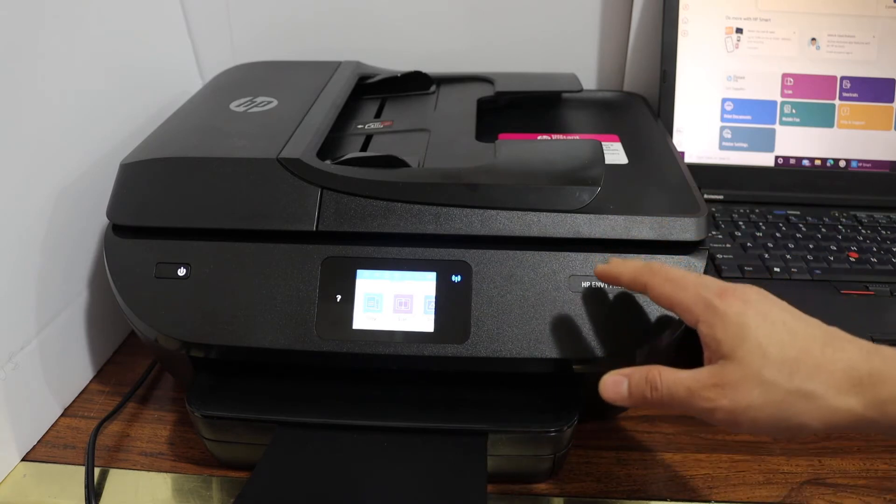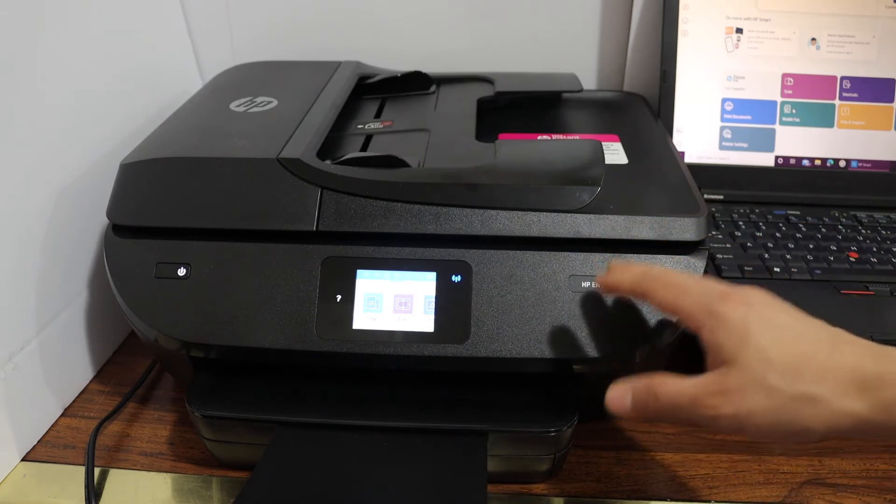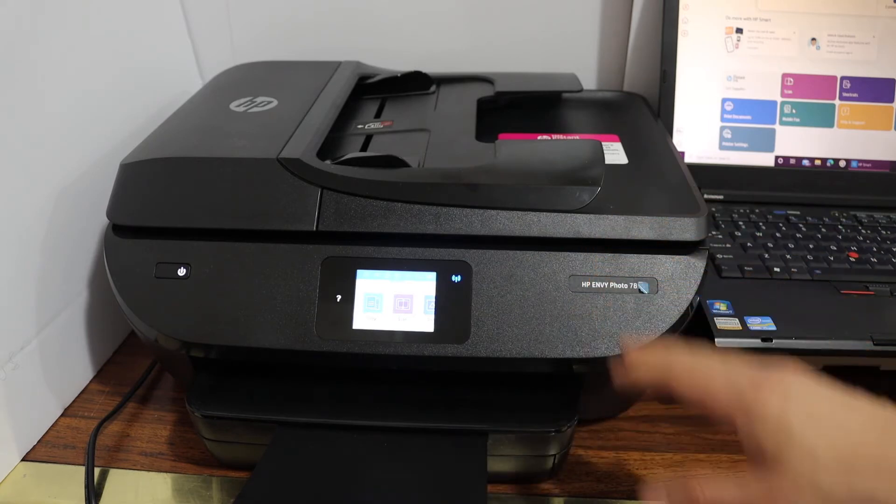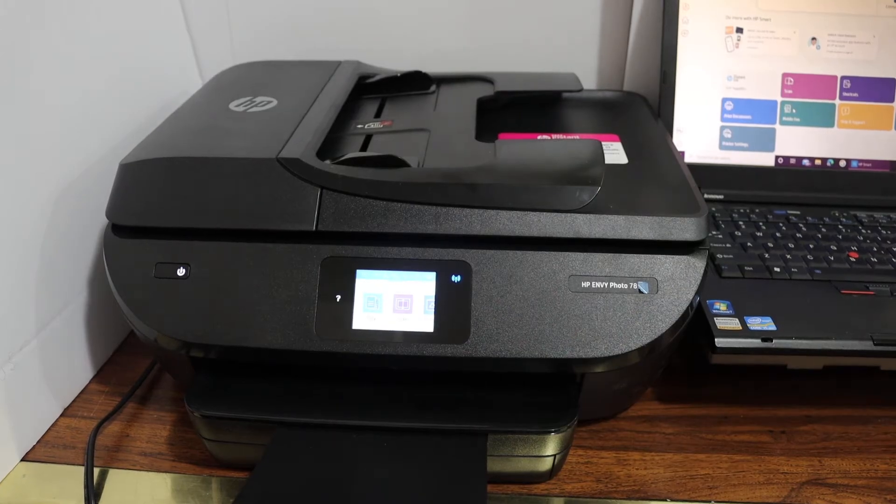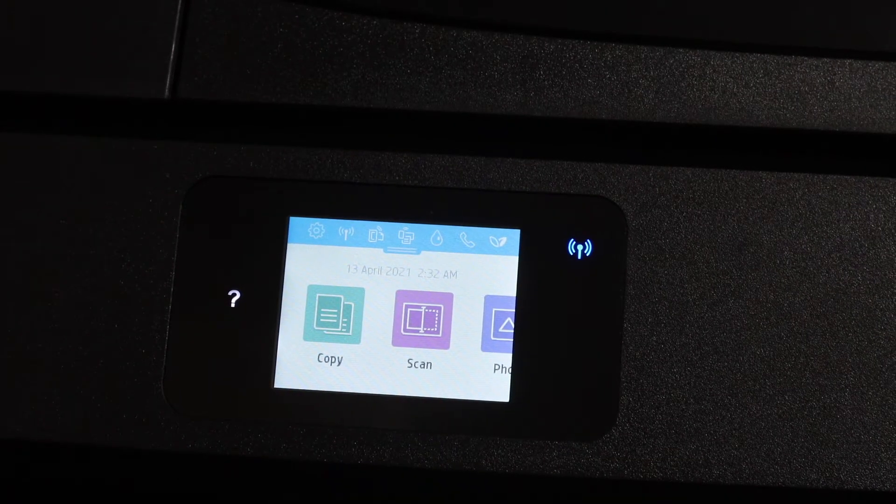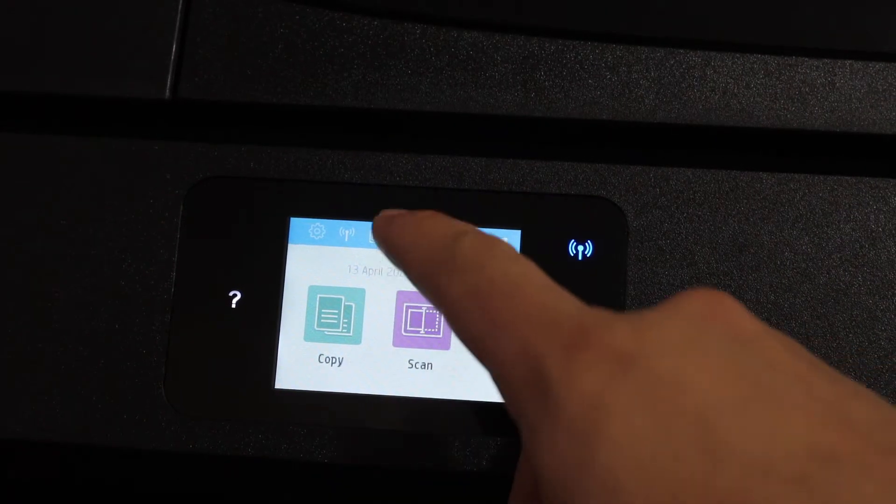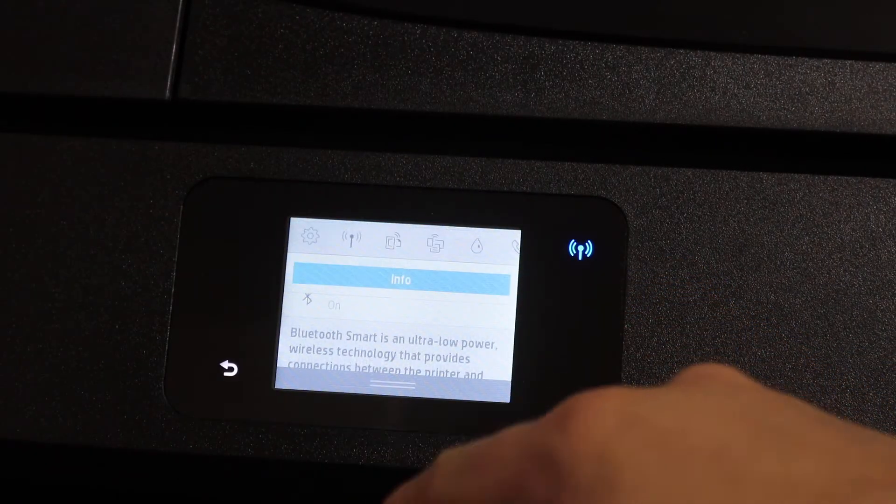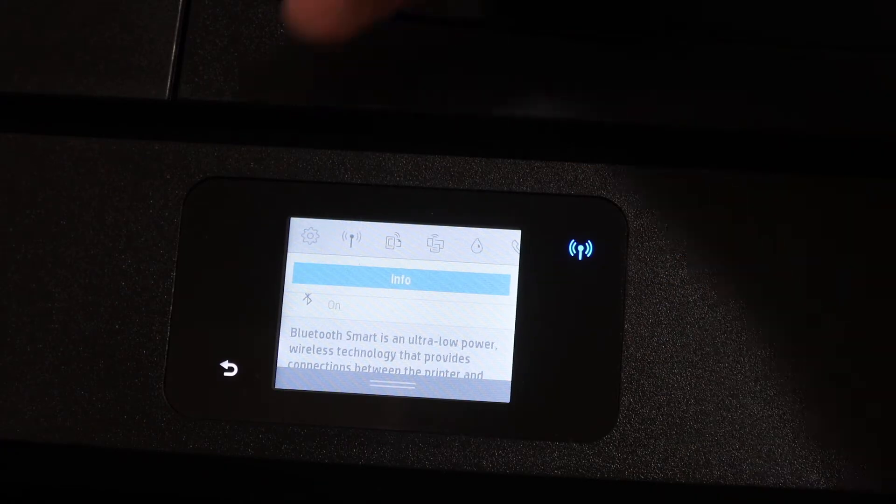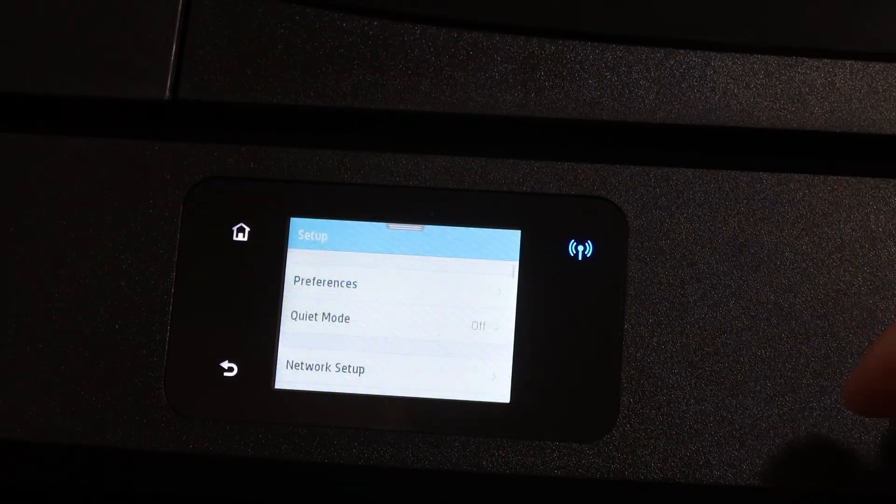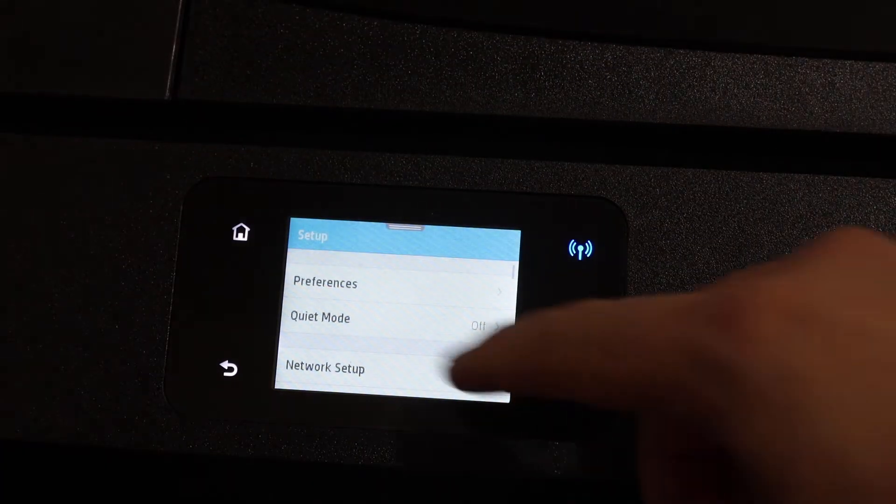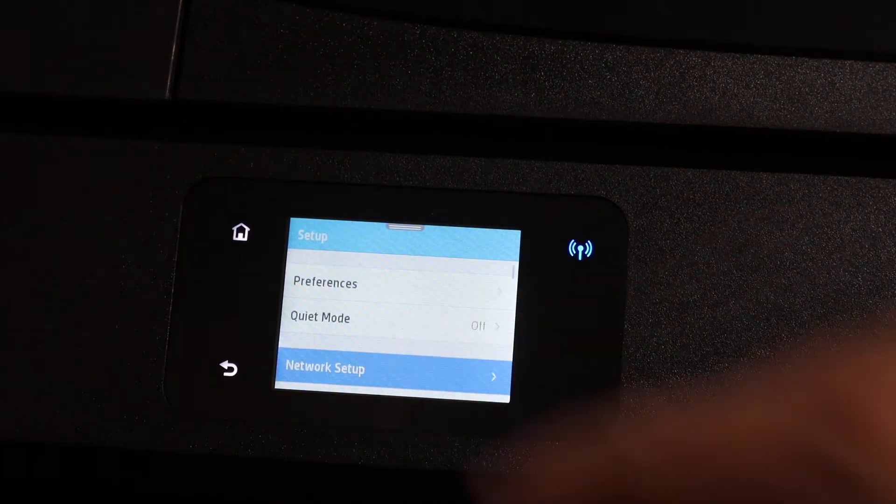Now go to the display panel, scroll down the top bar, click on the setting icon, now click on the network setup.